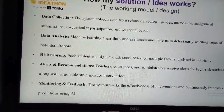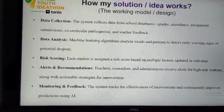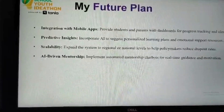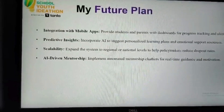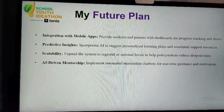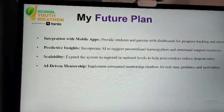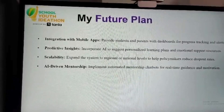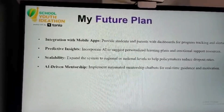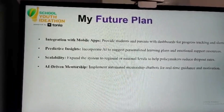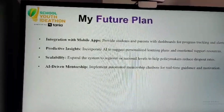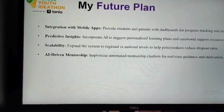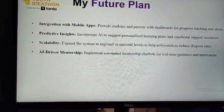Alerts and Recommendations: Teachers, counselors, and administrators receive alerts for high-risk students, along with actionable strategies for intervention. Monitoring and Feedback: The system tracks the effectiveness of interventions and continuously improves predictions using AI.